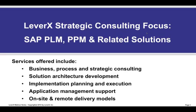LeverX offers services for business, process, and strategic consulting, solution architecture development, implementation planning and execution, application management support, on-site and remote delivery models.